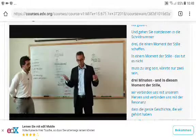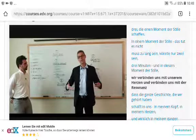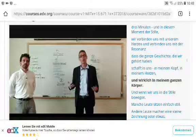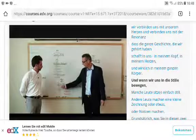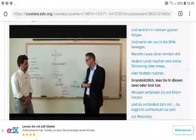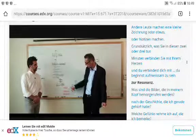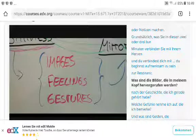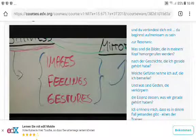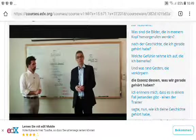A moment of stillness doesn't need to be long — just two or three minutes. During that time, we connect to our heart and to the resonance the entire story is creating within us — within our mind, heart, and whole body. Some people sit still, others make a little drawing or take notes. In those two or three minutes, you pay attention to: what images are evoked in my mind by the story I just heard? What feelings am I noticing? What gestures embody the essence of what we just heard?